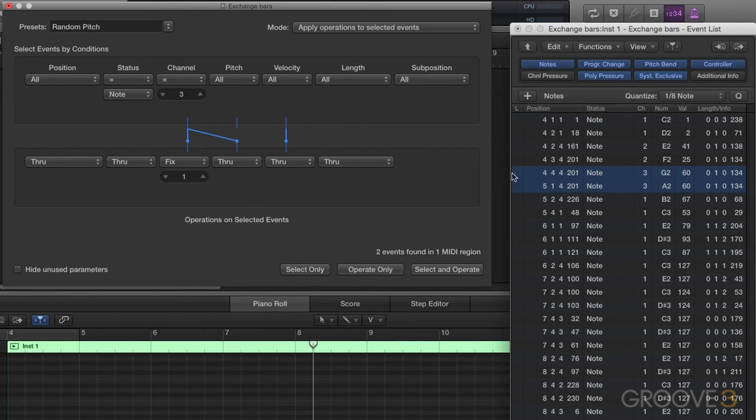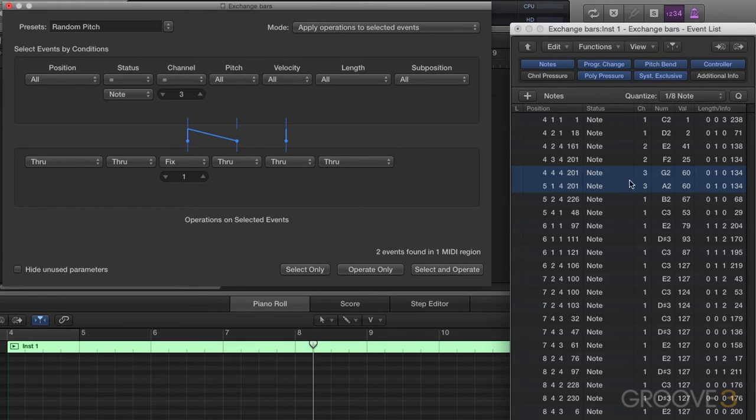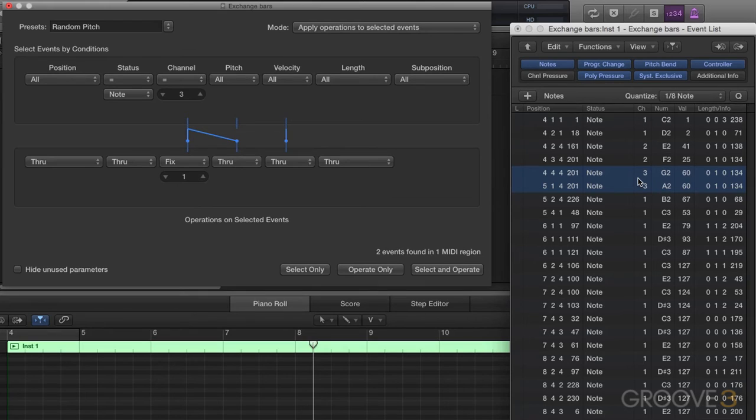So two things are going to happen. We will get all the MIDI channel threes to go to MIDI channel one, and we will get our pitch to be affected by the MIDI channel. So let me go ahead and show you. Since it's already selected, I'll operate.